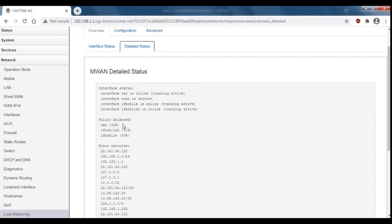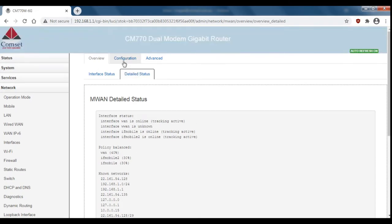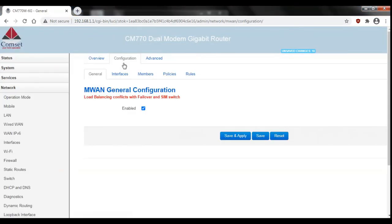Okay so that's the basics of how you set up load balancing. Now we'll also look at how to do load balancing in failover mode. It's almost exactly the same process but under configuration and members